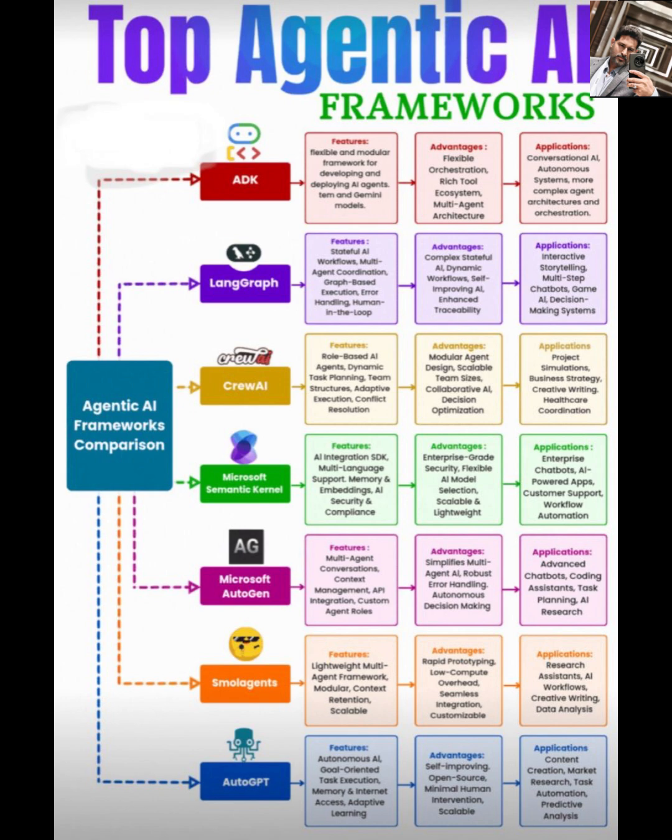Finally, AutoGPT. This one's a fan favorite for autonomous AI. It's goal-oriented, supports task execution, memory, and internet access, and it's all about self-improving, open source, minimal human intervention. AutoGPT is scalable and great for content creation, market research, task automation, predictive analytics — basically anything where AI needs to run independently.